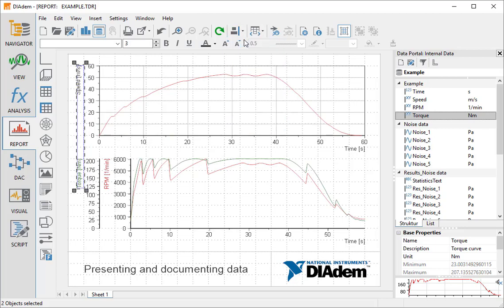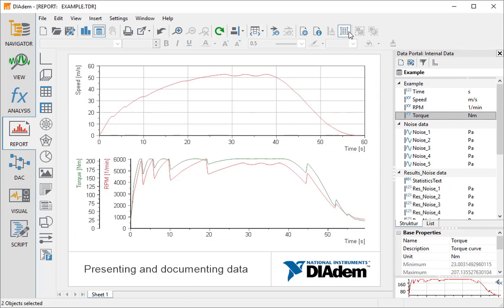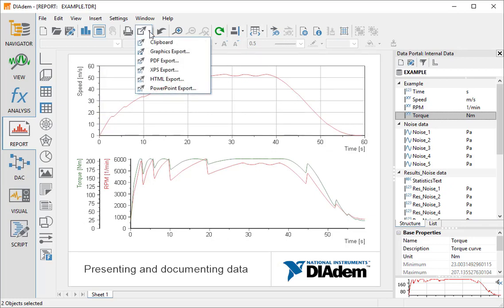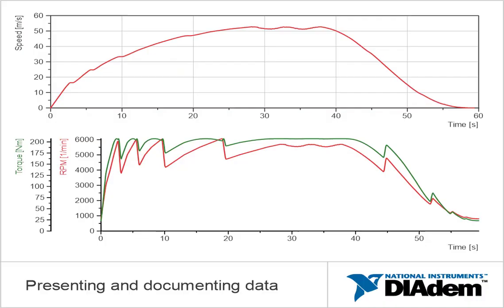We align the labels of the two axis systems and disable the grid. Finally, we export the diagram or, as we call it in DIAdem, the Report, as a PDF document.